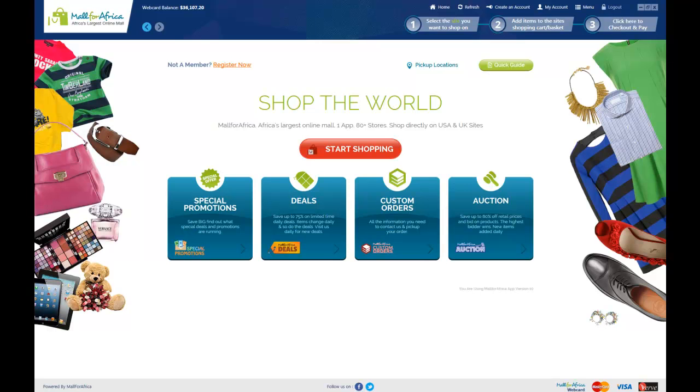Welcome to the Mall for Africa 10.0 demo. In this demonstration, I'm going to show you how to use the Mall for Africa app to make a purchase.